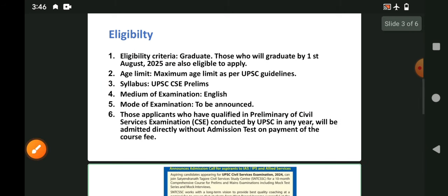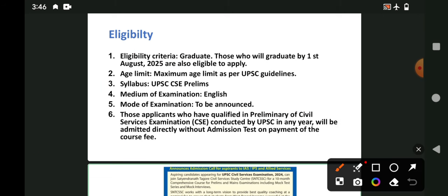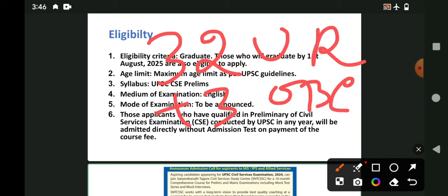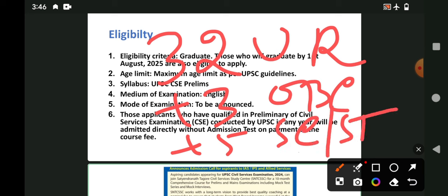Next, the age limit. As per UPC guideline, there is no minimum age limit. Maximum age limit as per UPC guideline is 32 years for UR category, plus 3 years for OBC category, plus 5 years for SC or ST category. The age limit is defined by UPC as per UR.